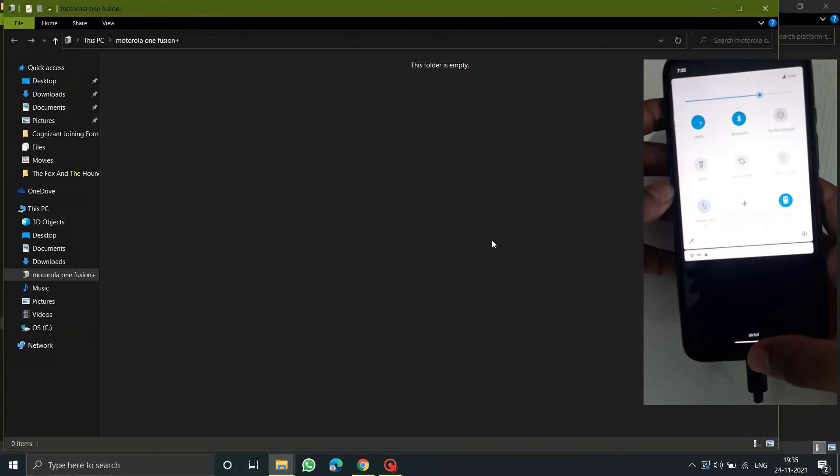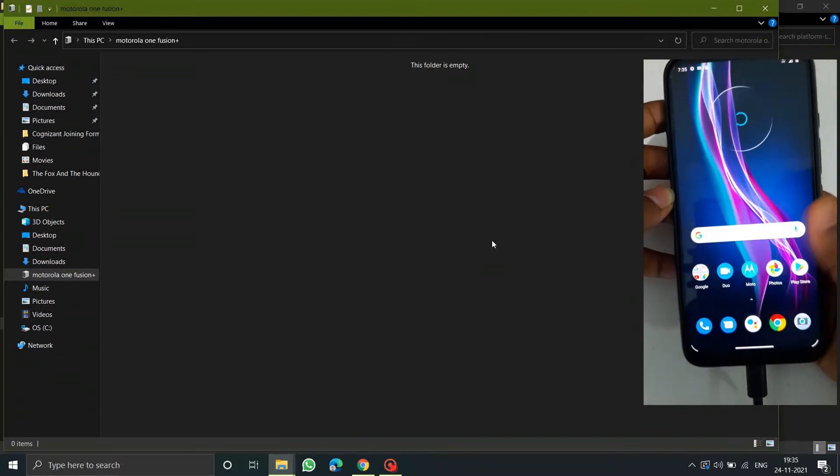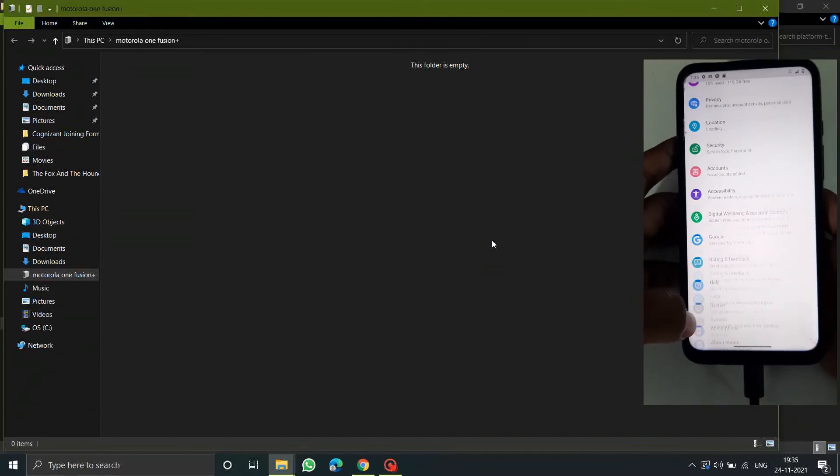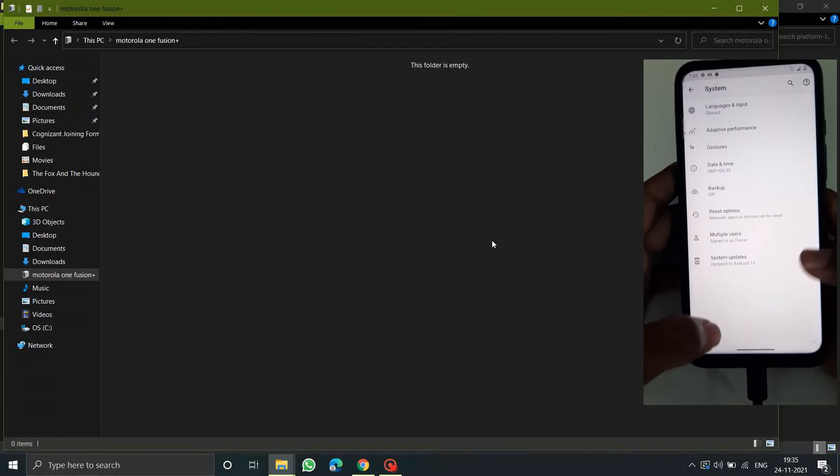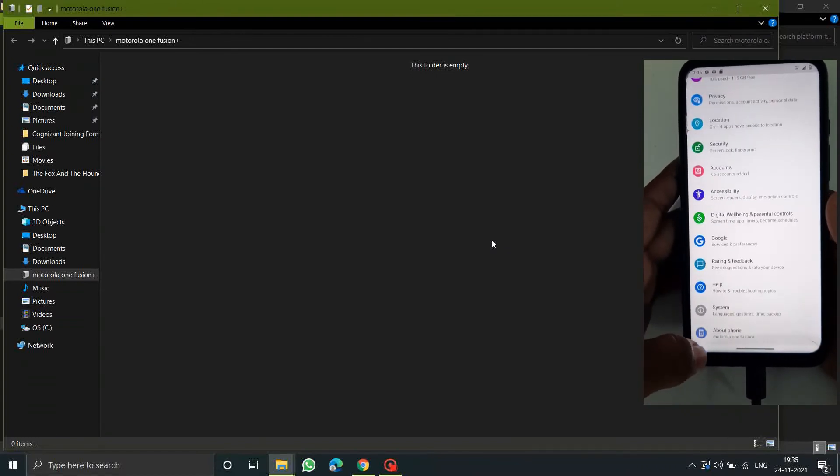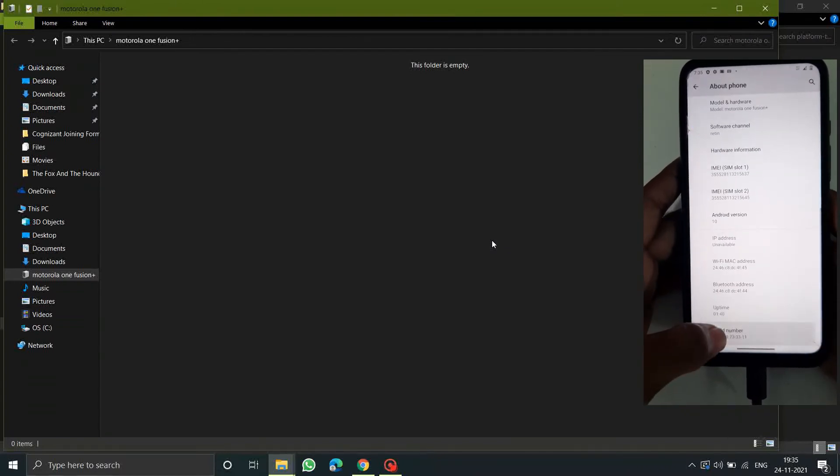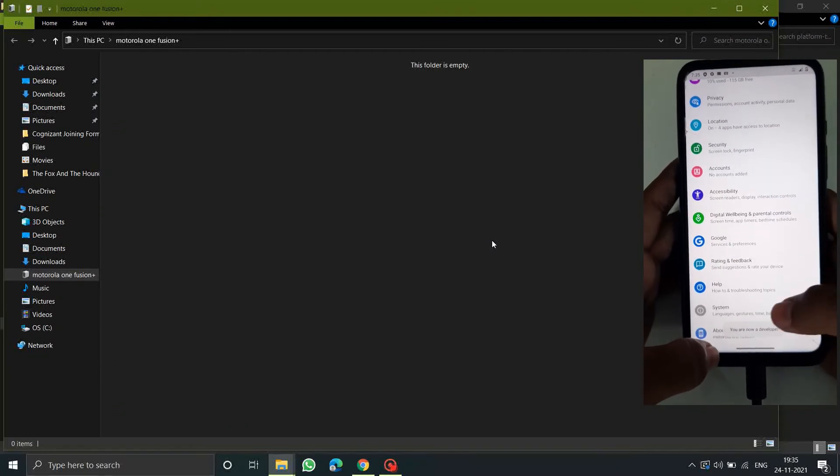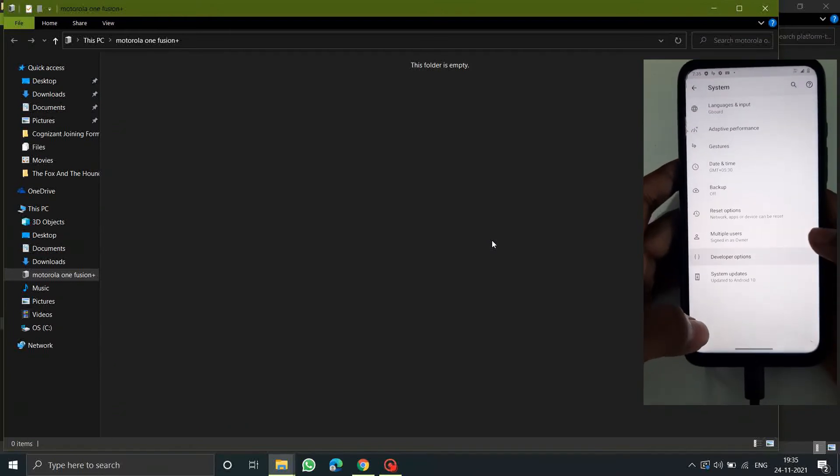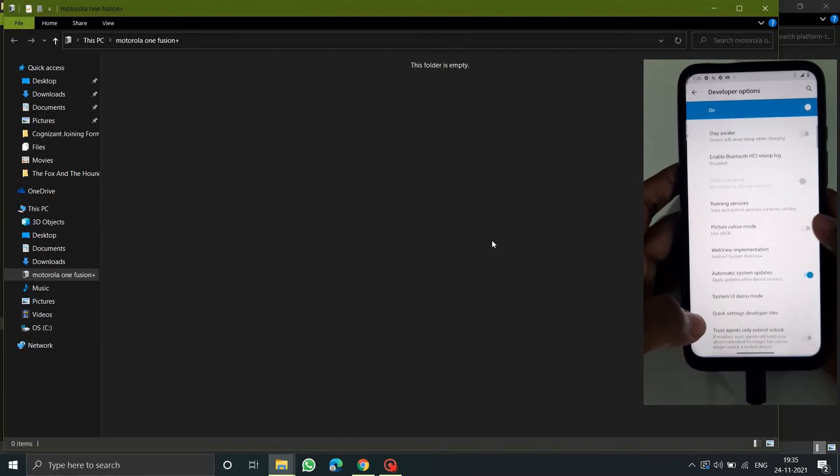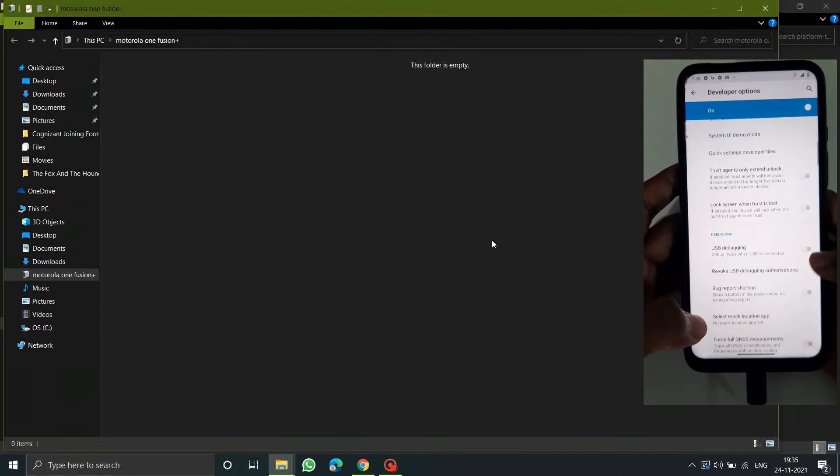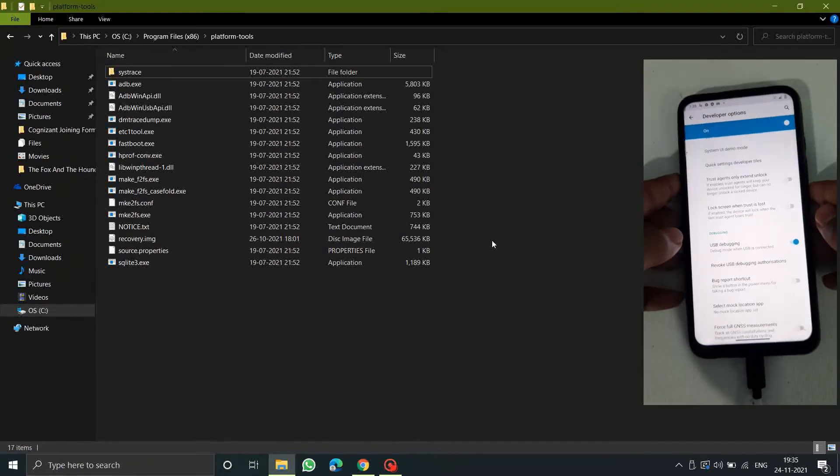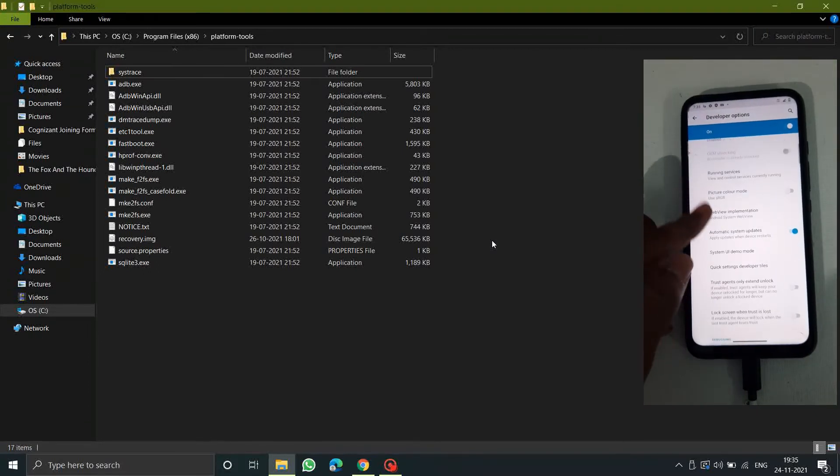Go to the settings and you need to enable the USB debugging option. For that you need to enable the developer option. Go to About Phone and click on Build Number five times to enable the developer options. After enabling that, go to Developer Options and search for the USB debugging option and enable the USB debugging option here.